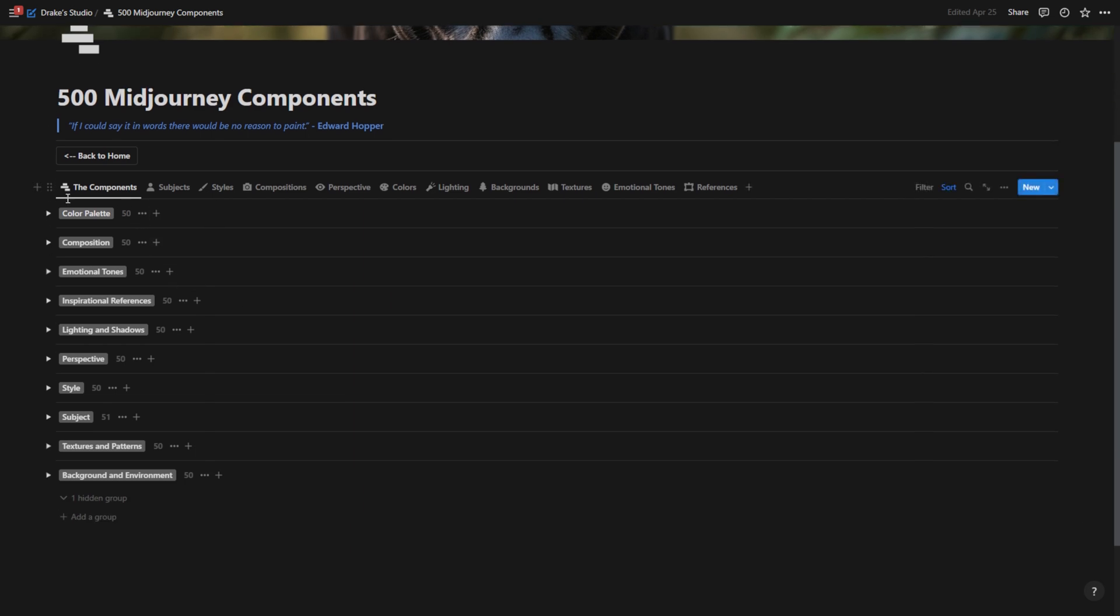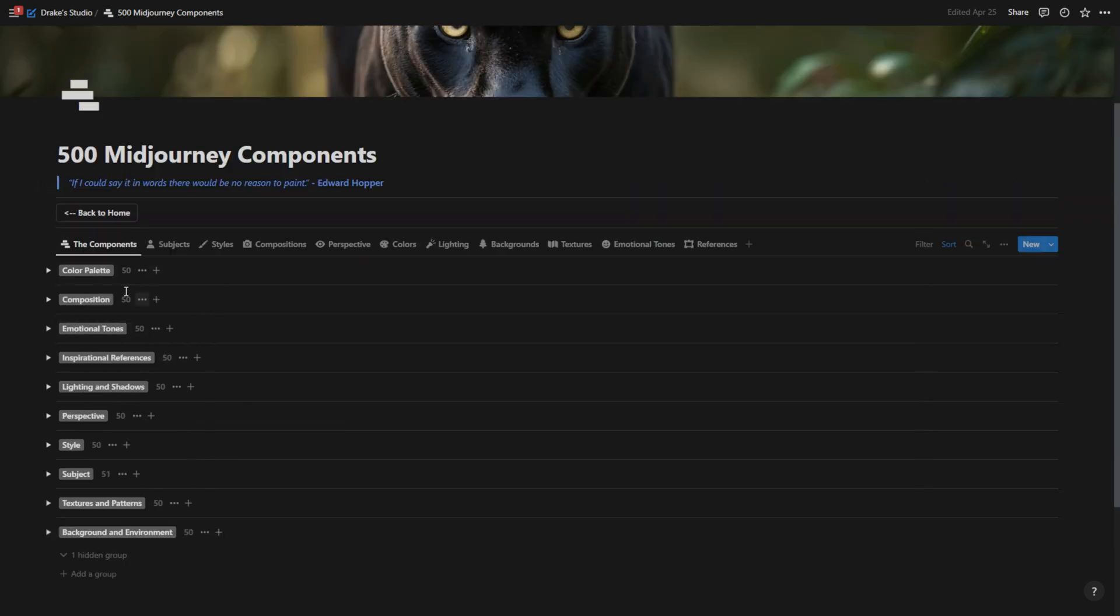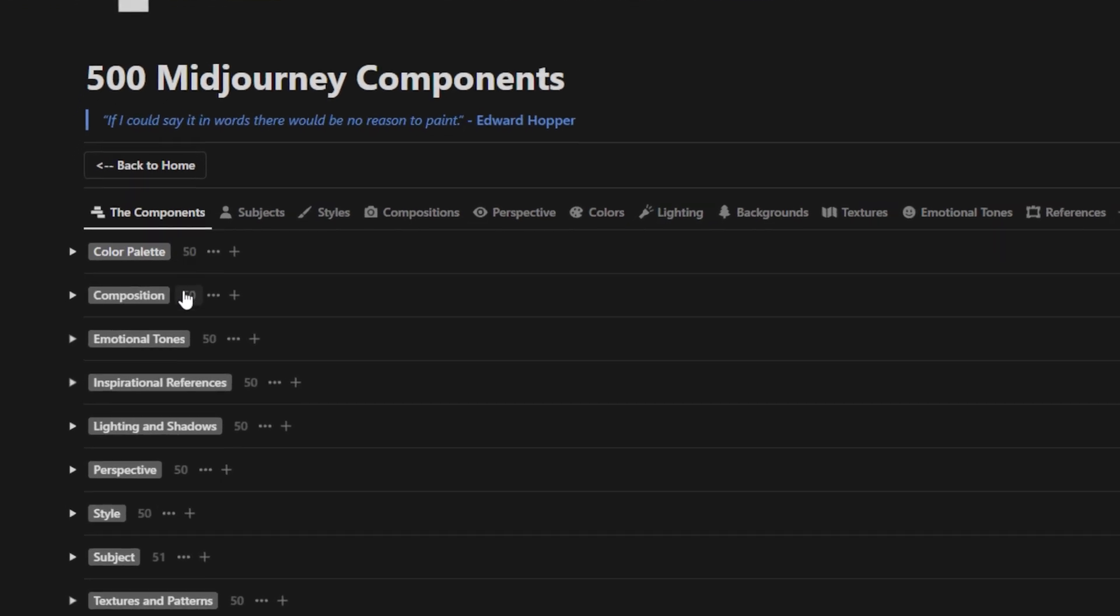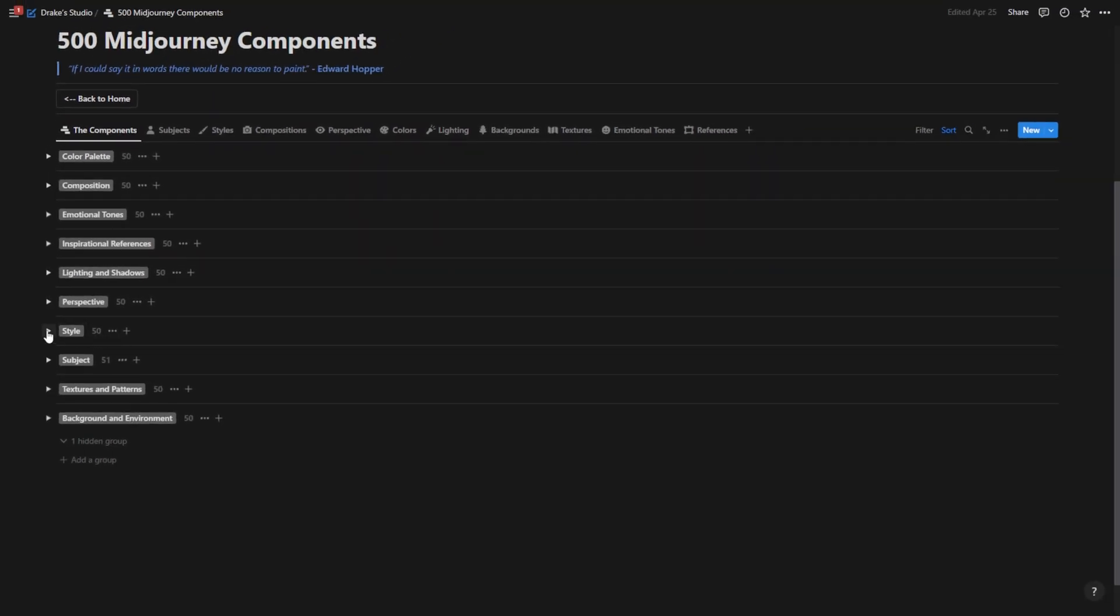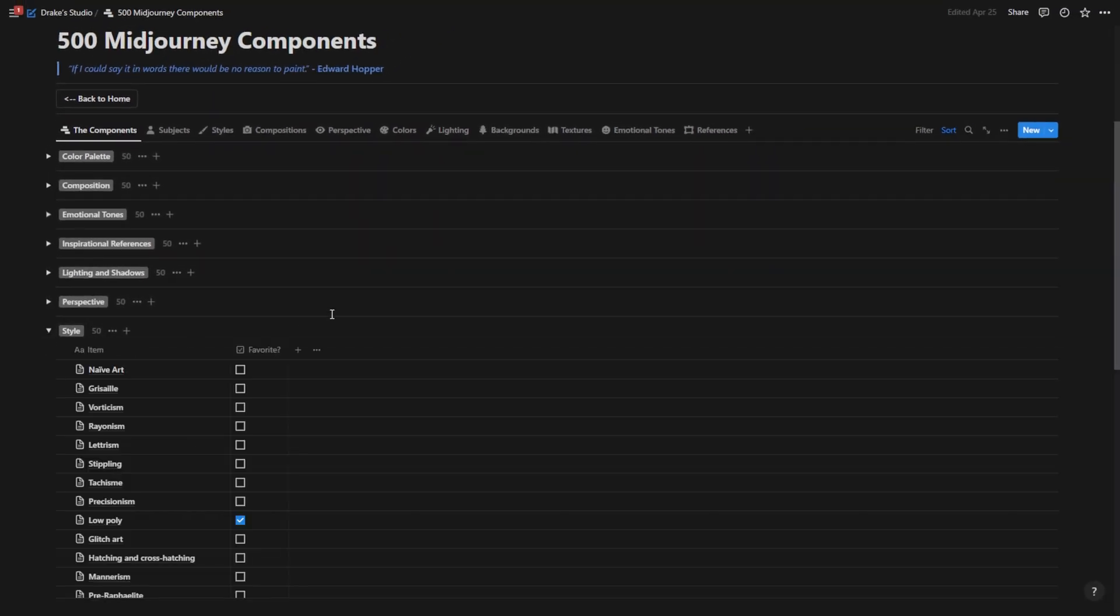And within this database, what I've done is I've compiled the 10 most important components that go into making beautiful art. And within each one of these, I've provided 50 items in order to really get the creative juices flowing whenever I am in here.